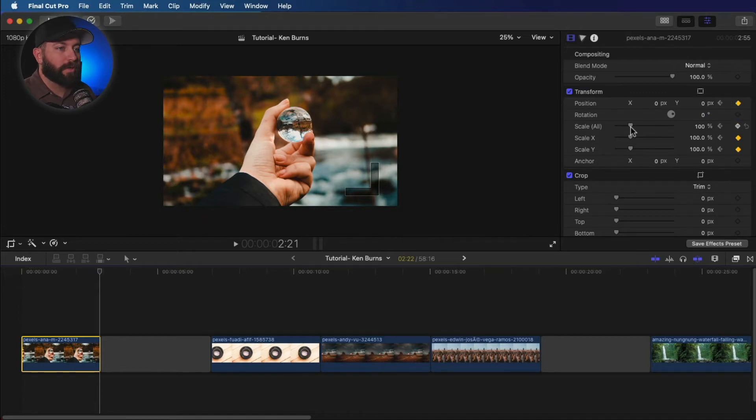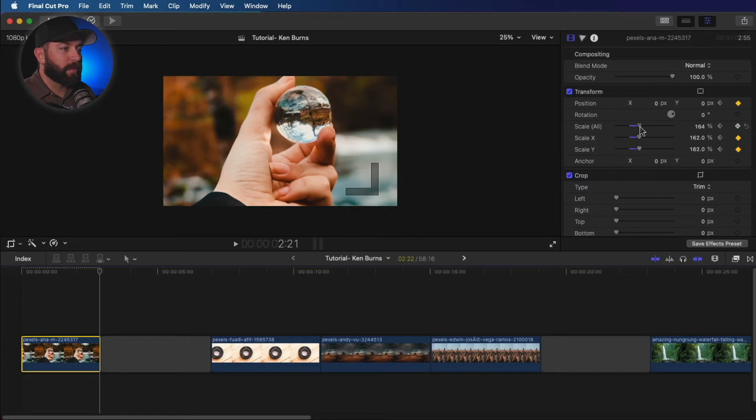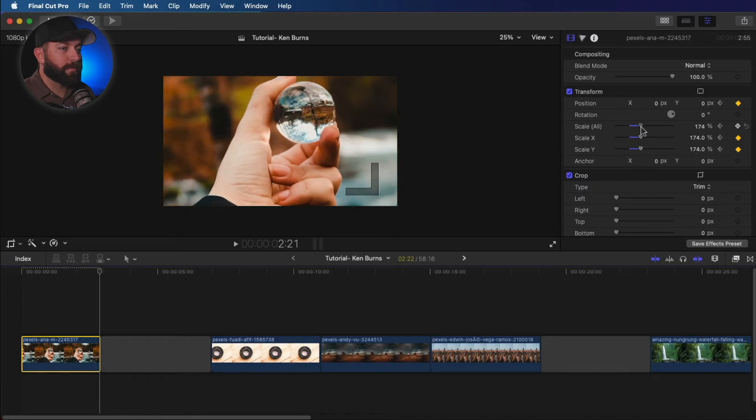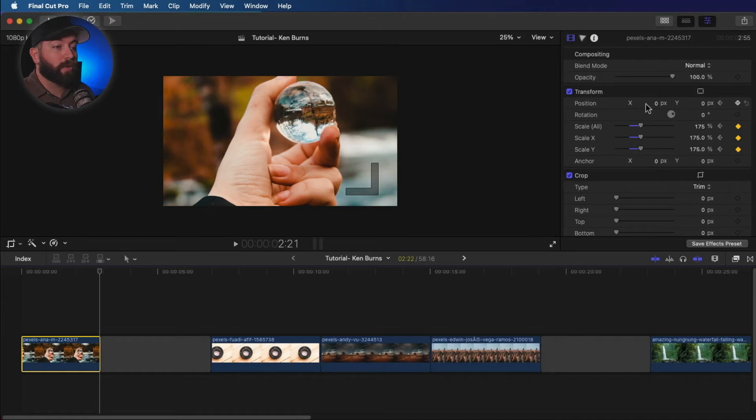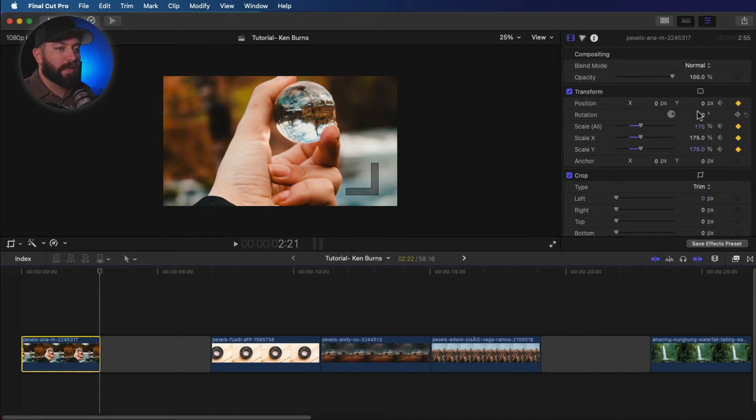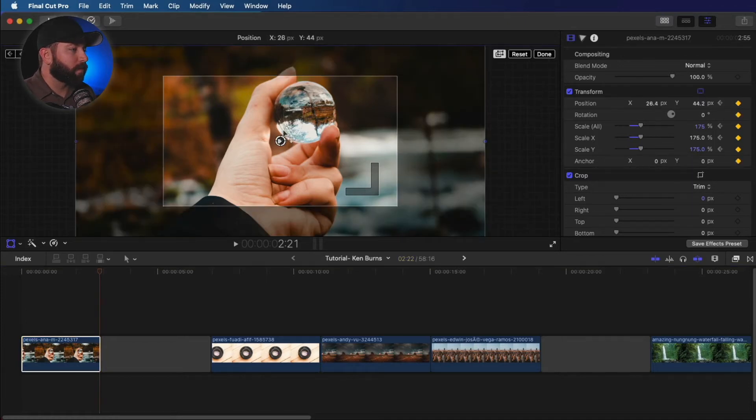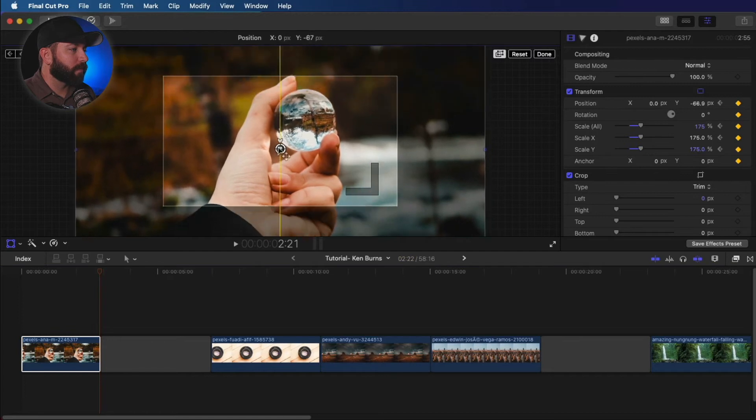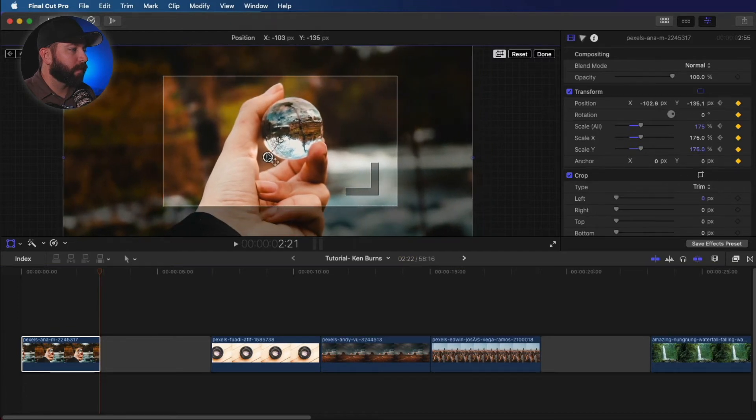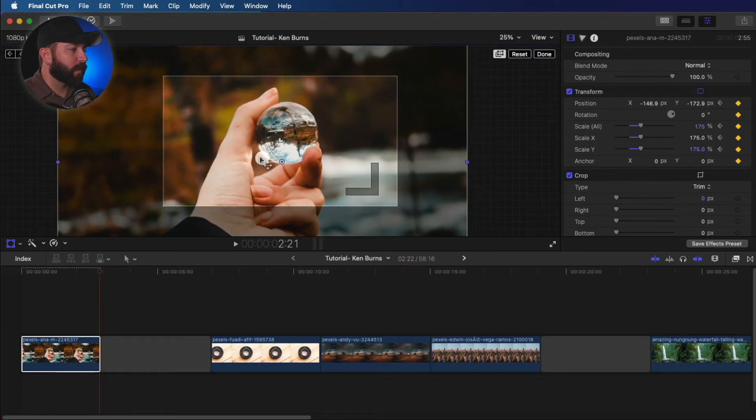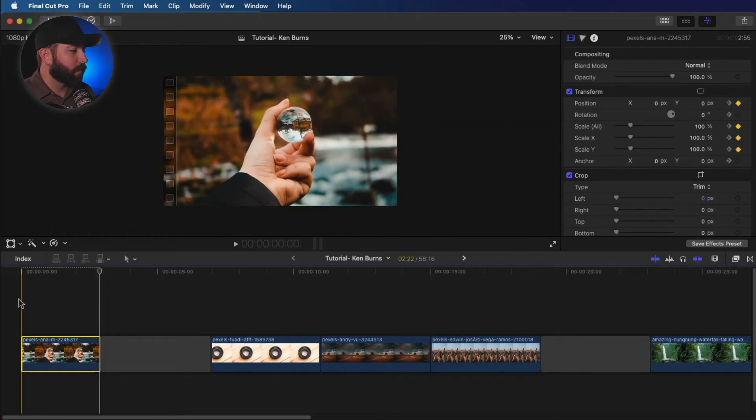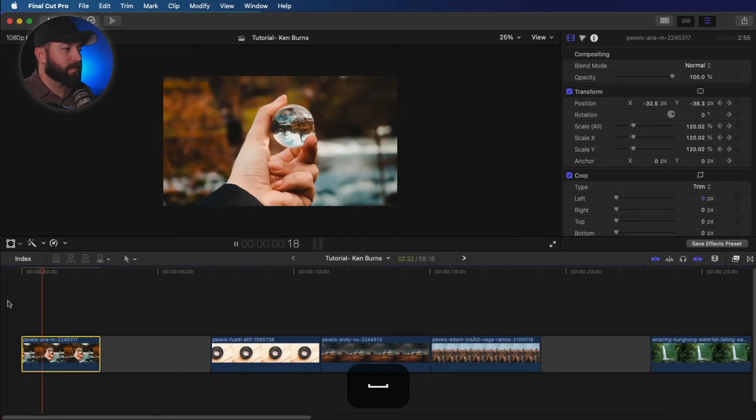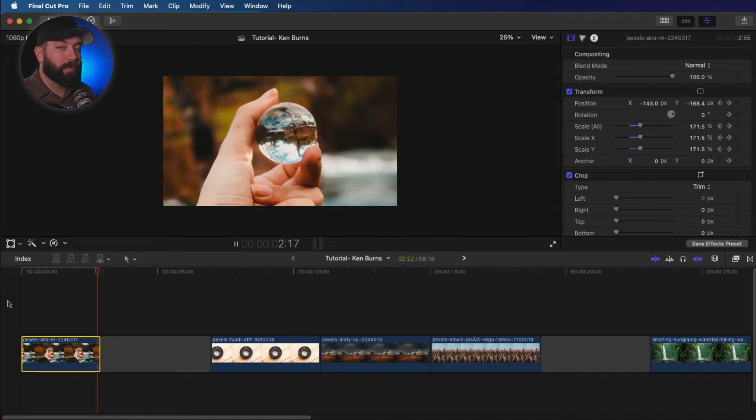And then what we're gonna do is bring this in. We can, if we want, you can drag from over here in the inspector menu, move these values around, or we can hit the transform button there. And we can move this around. Let's focus on that glass ball. Let's finish that out. And boom.